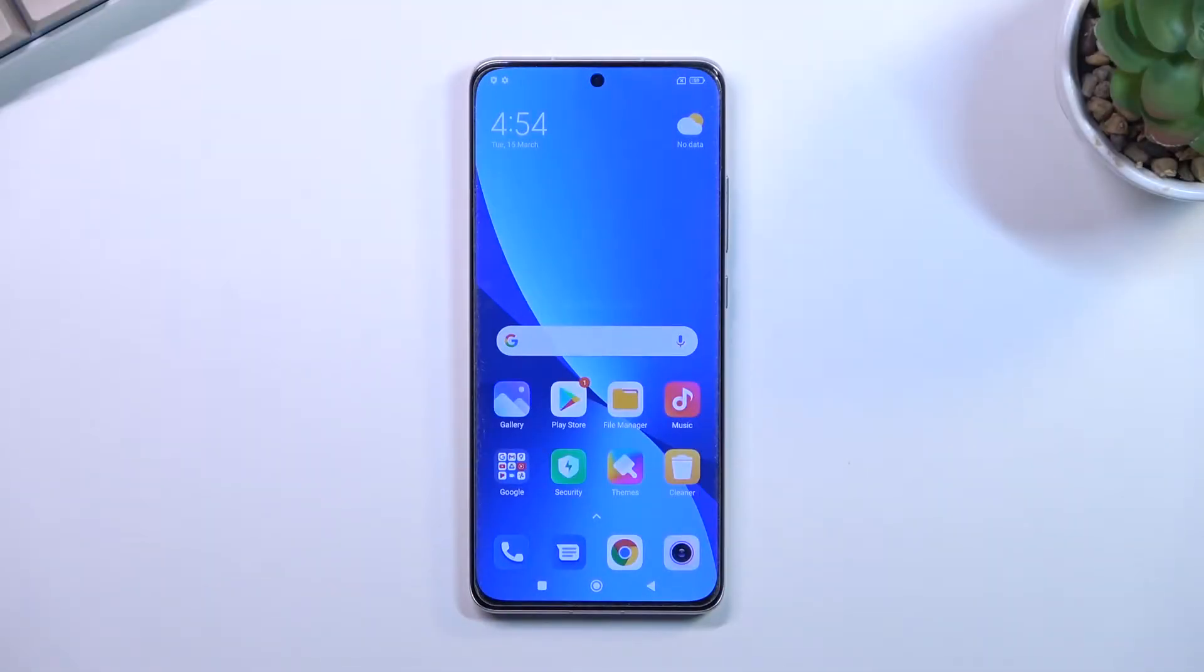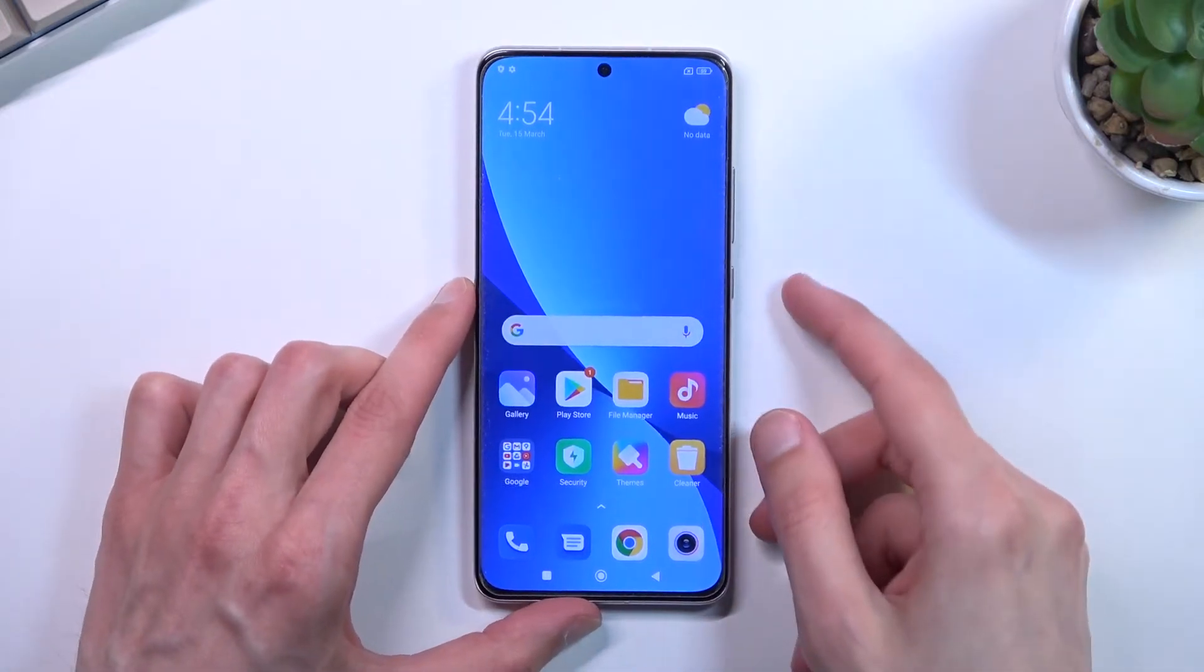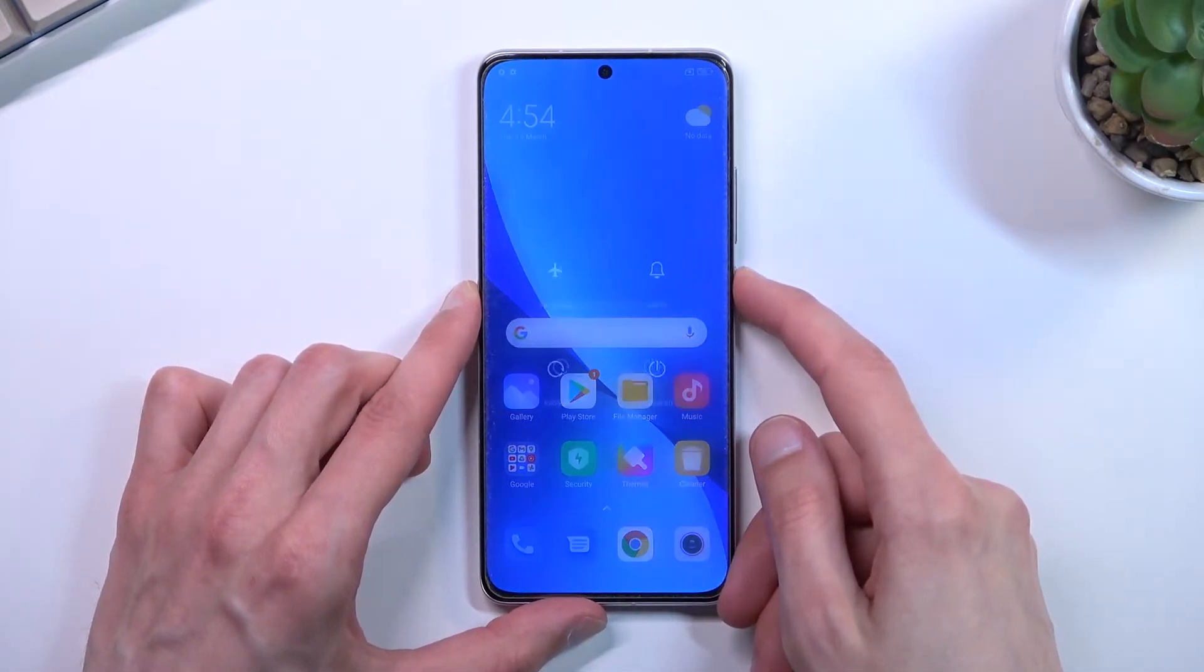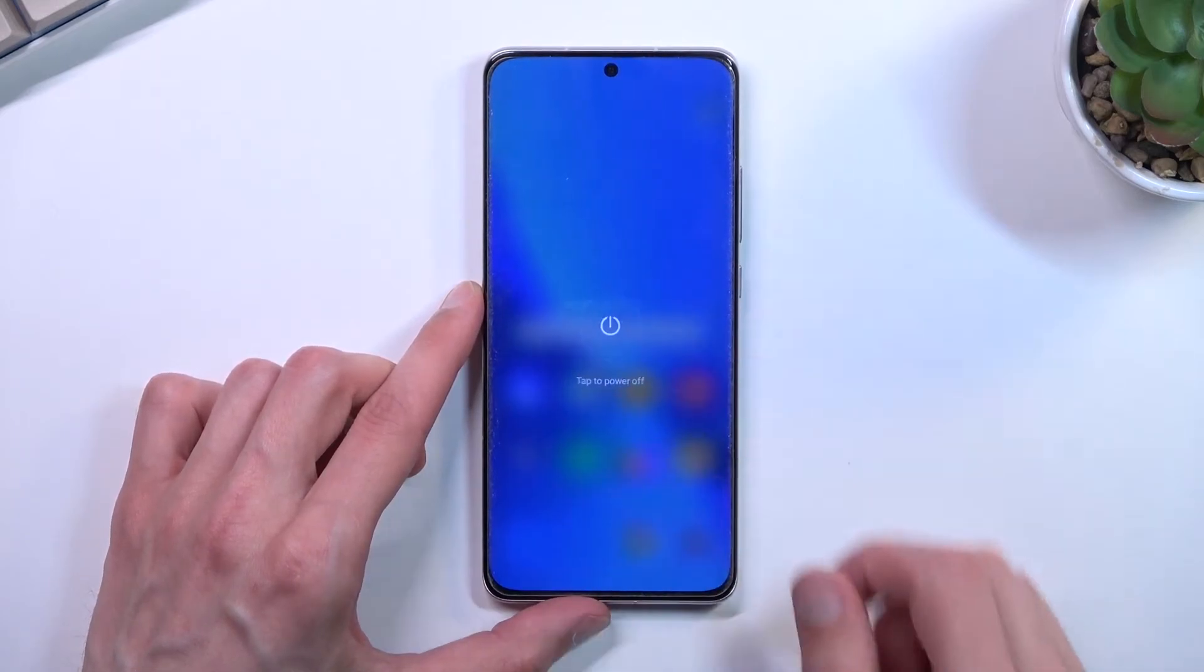Welcome, and before me is a Xiaomi 12. Today I will show you how you can boot this device into recovery mode. So to get started, let's hold the power key and select power off.